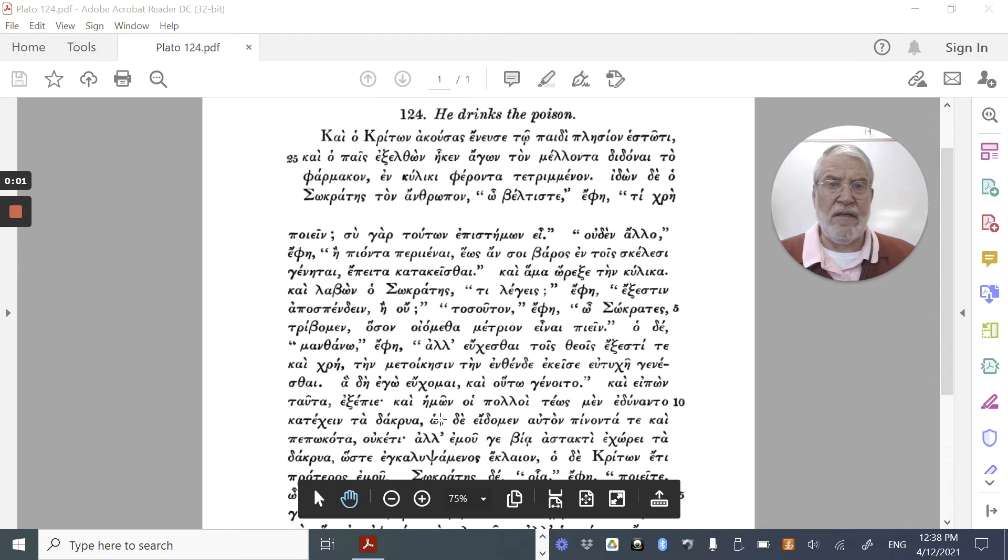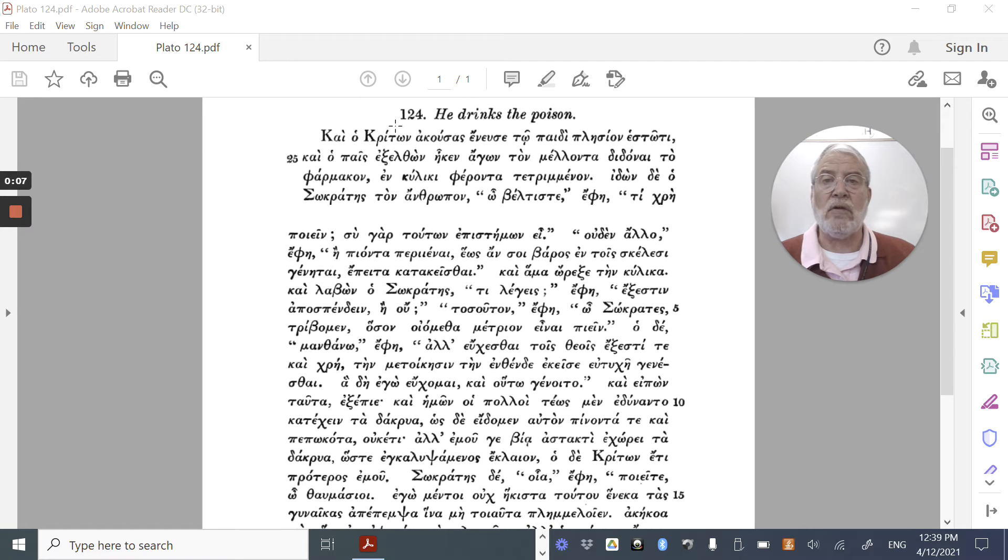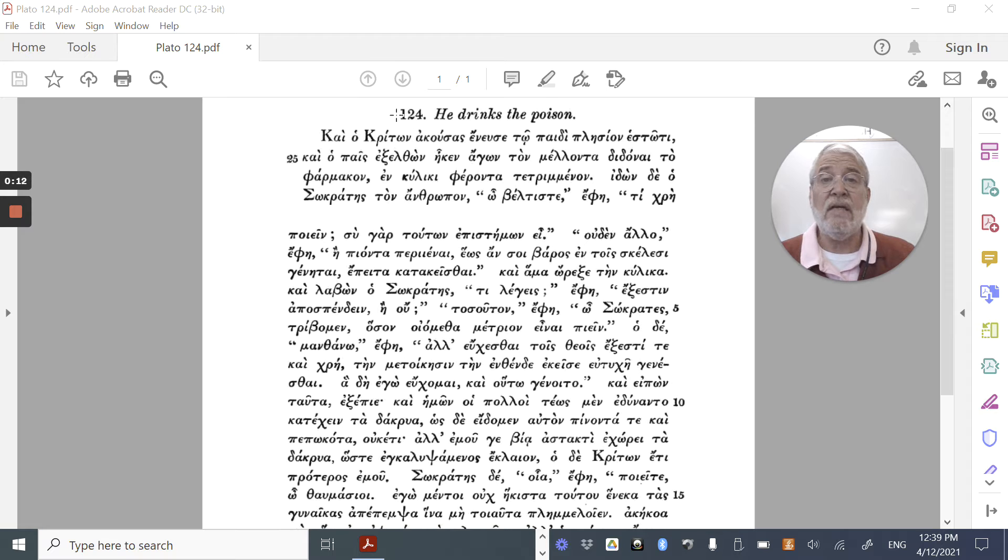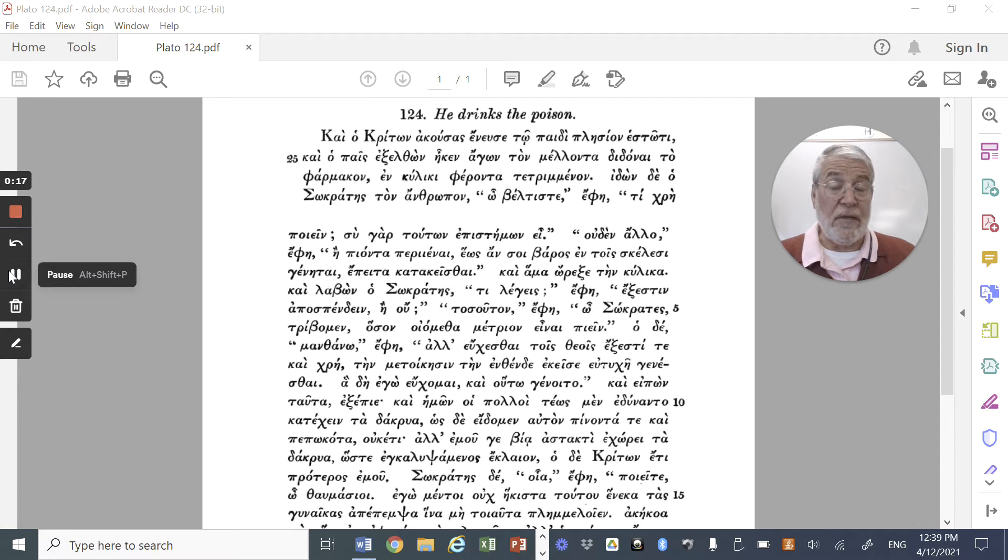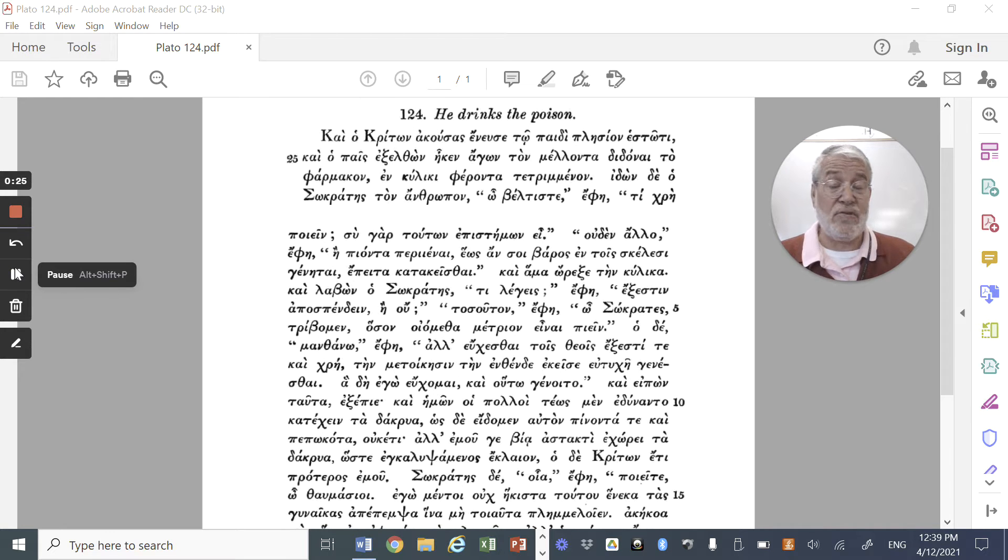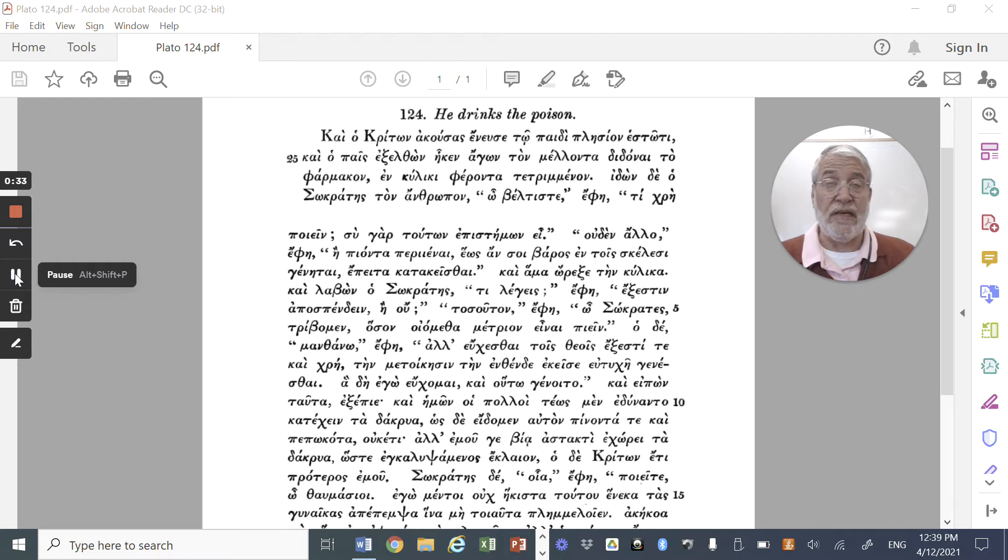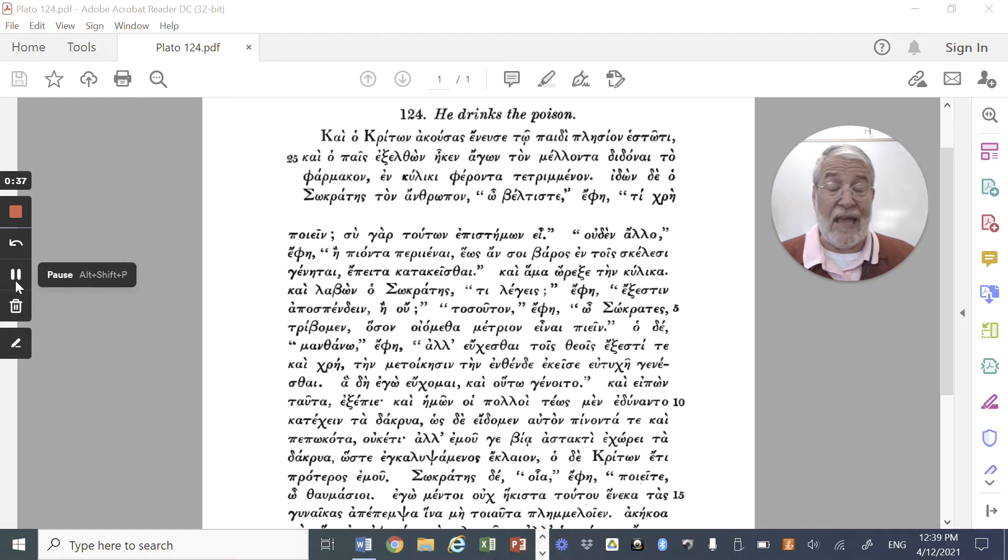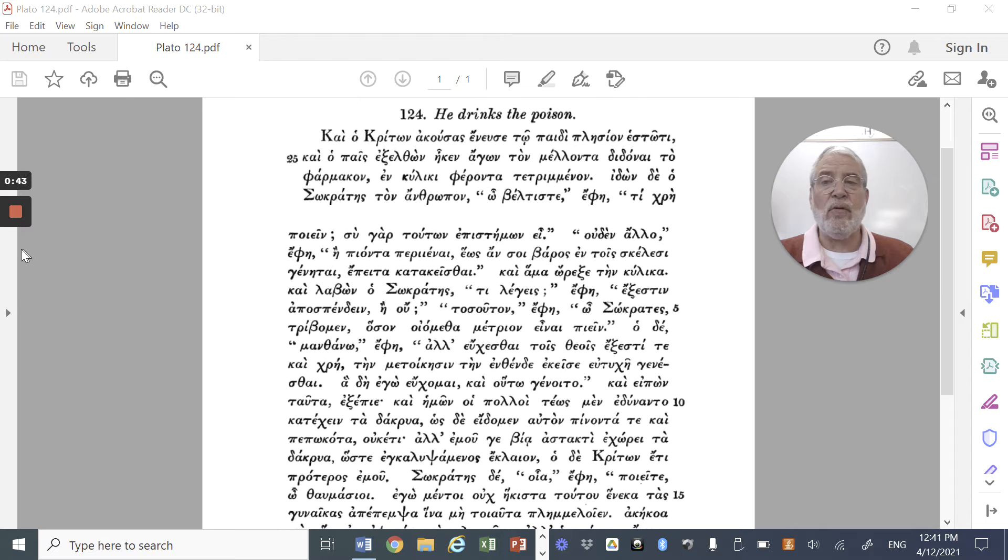In this video, I want to go through the first ten lines of section 124 of Plato, in which, as you can see from the heading, Socrates will drink the hemlock. Before we begin, I hope you've had a chance to review the vocabulary, which has been posted in the formative. As I've said many times, vocabulary mastery is the absolute key to learning Greek and to being able to translate Greek effectively and efficiently. At this point, let us begin.